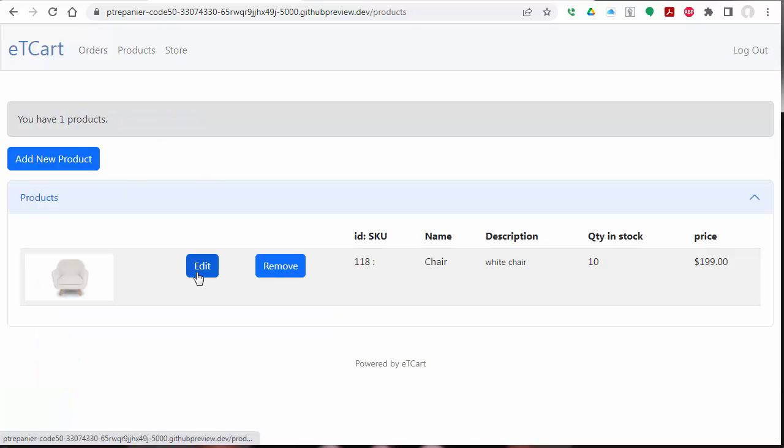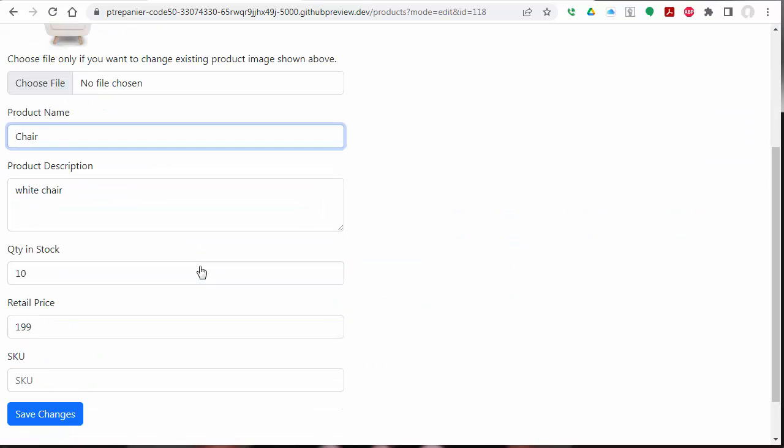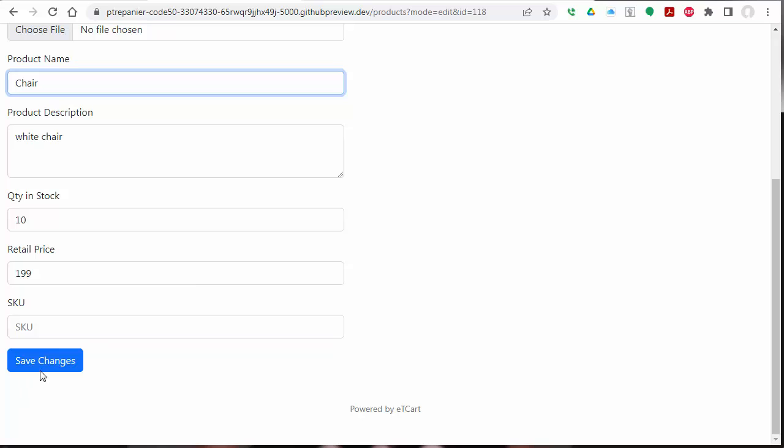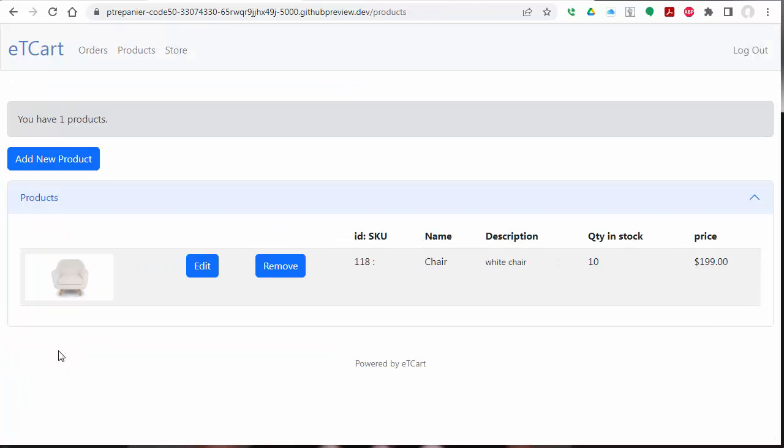From here, we can edit the project, the product, changing any items we want. We can remove it.